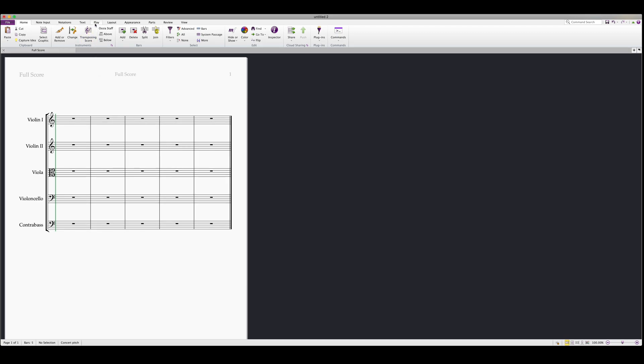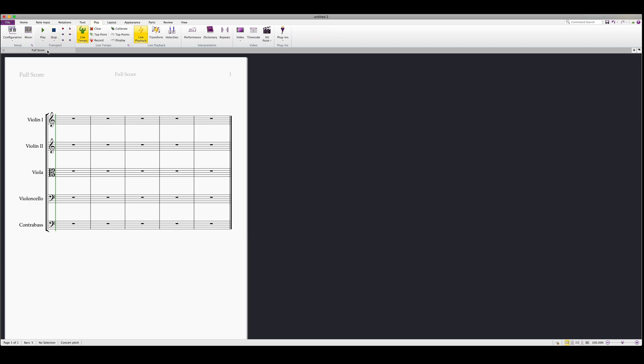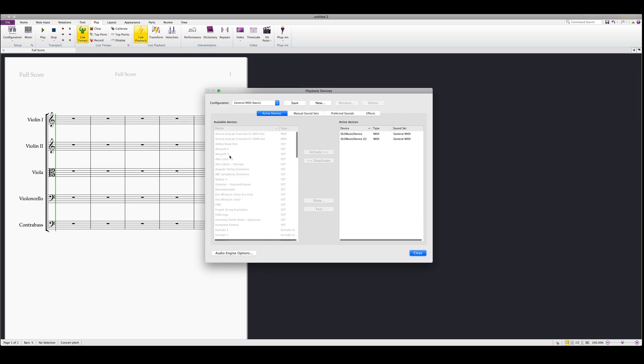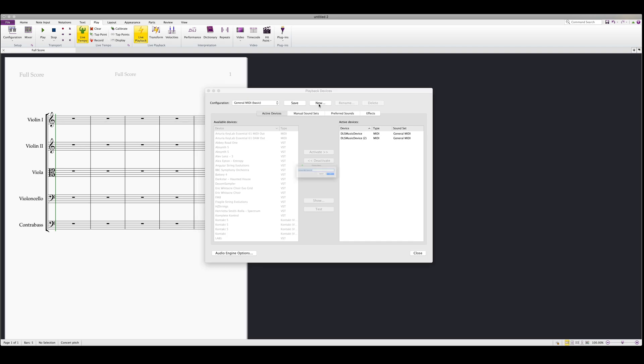Next we're going to go over to play, and underneath the mixer you'll find the icon for playback devices. Here you'll see that we've got the general MIDI, and we'll need to create a new playback device to set up a new VST. Select new and select a name.